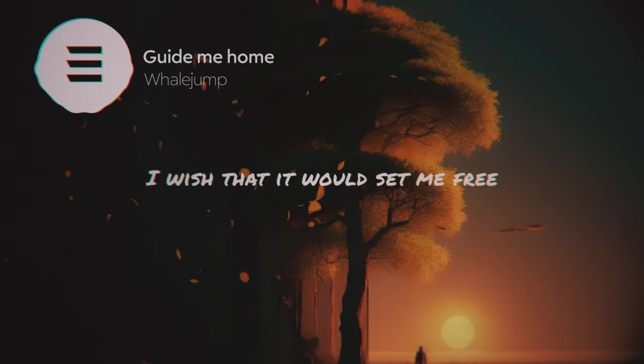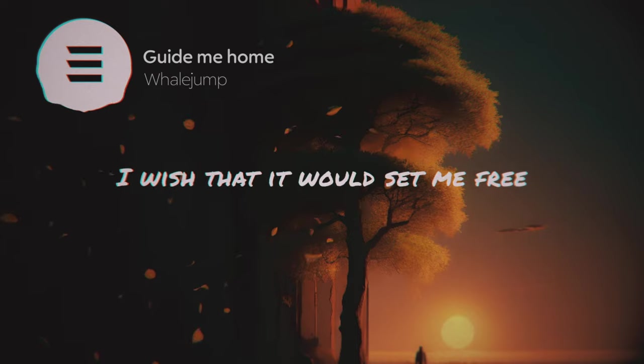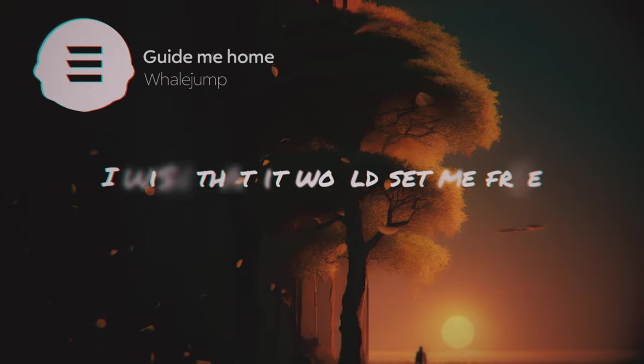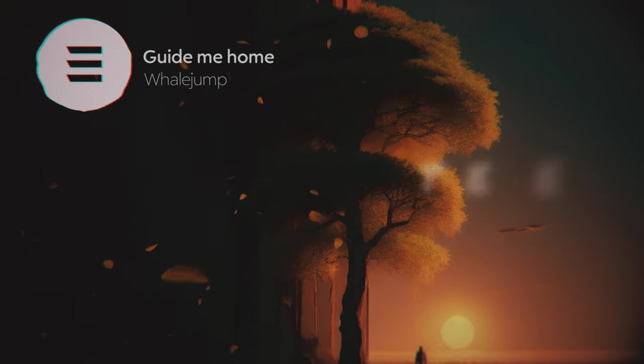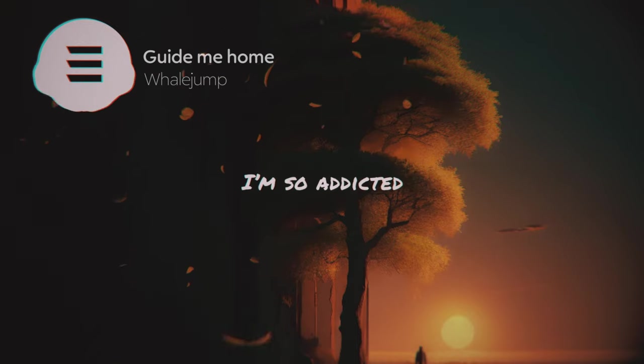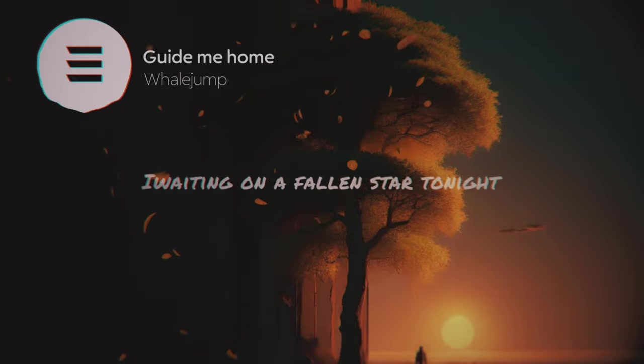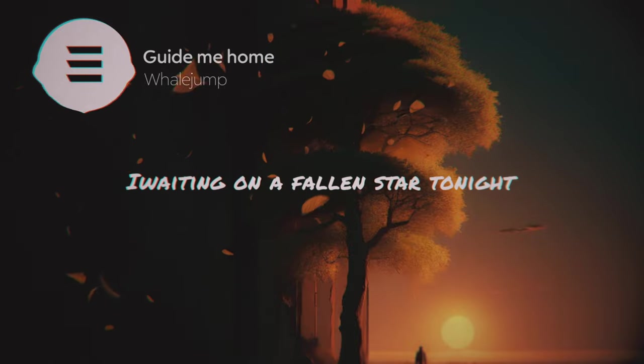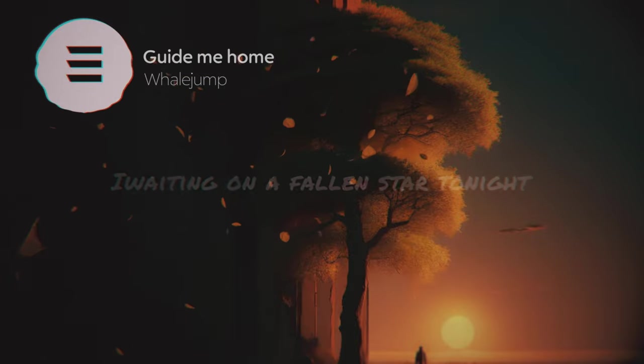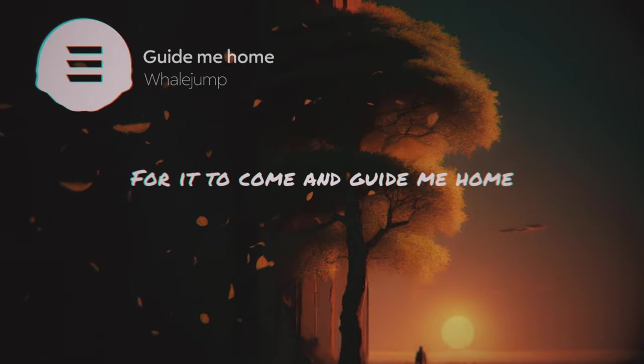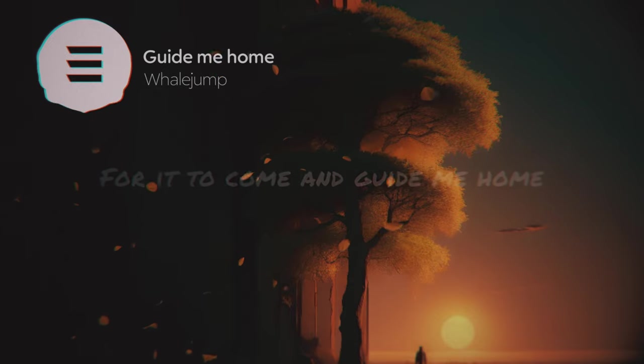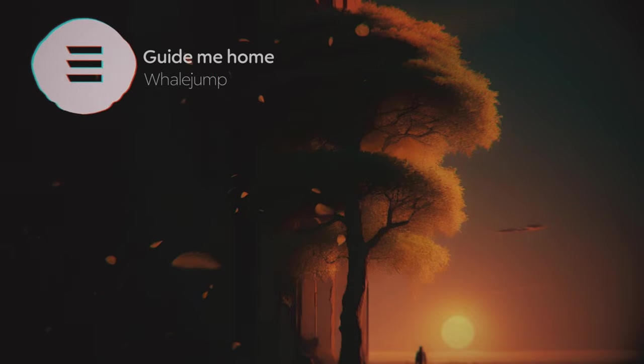I wish that it was held and free. I'm so addicted, wait a moment for the start of night, for it to come and guide me home.